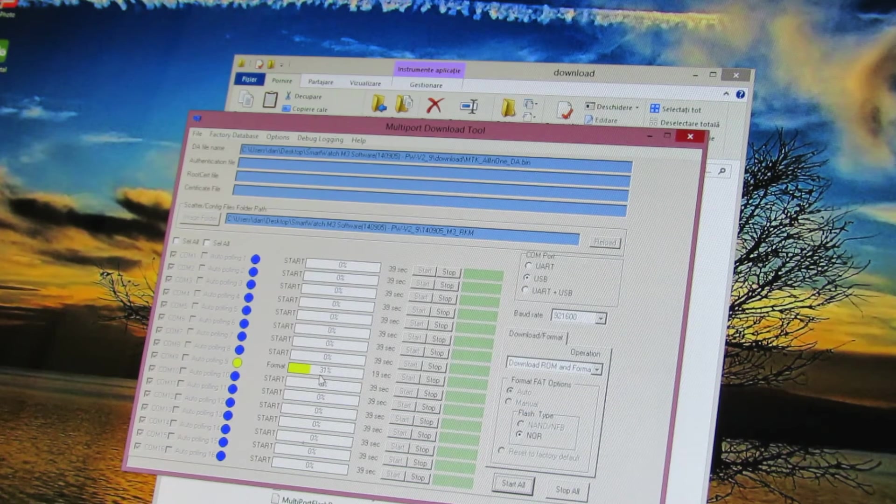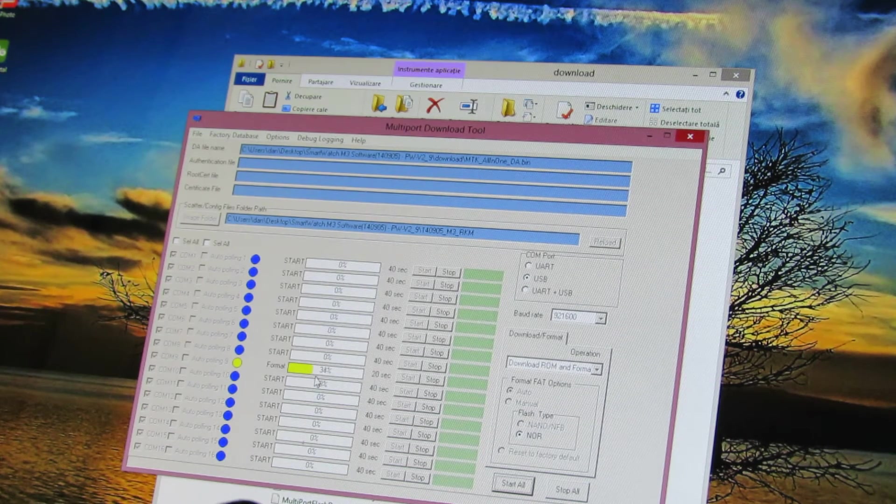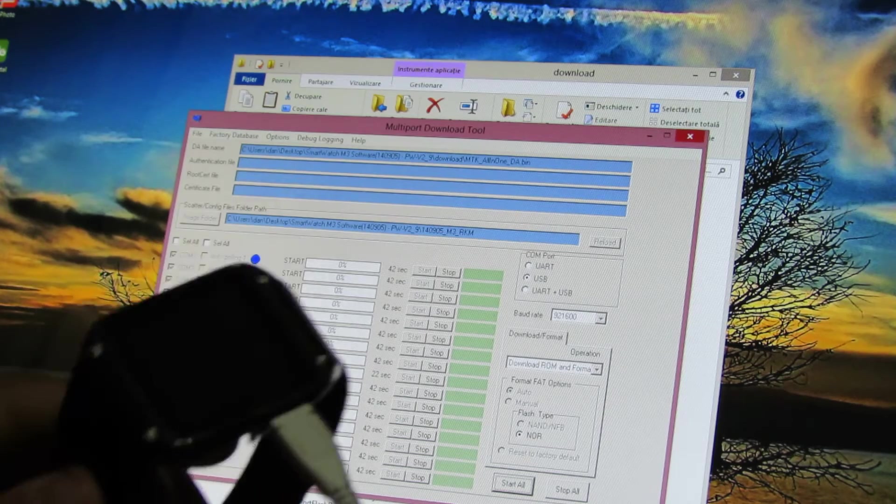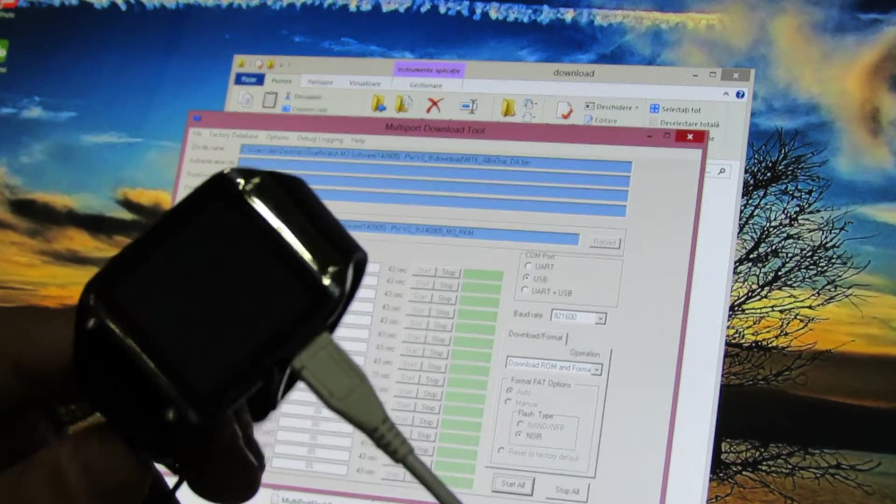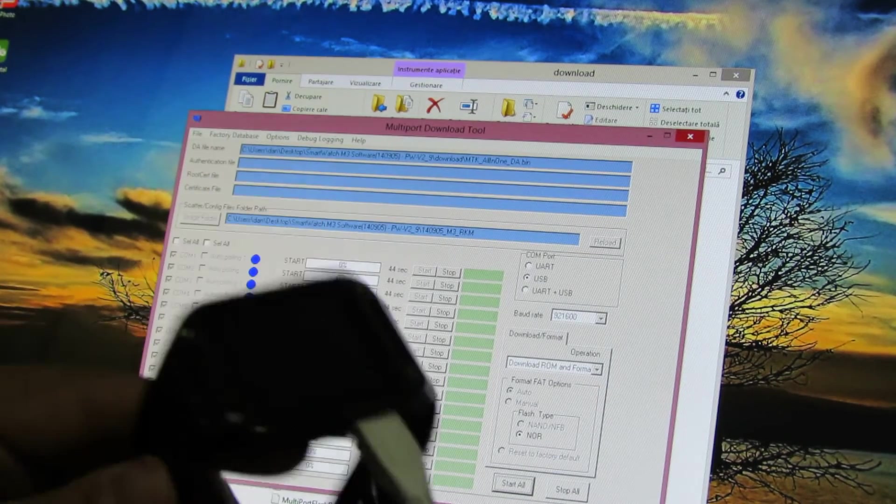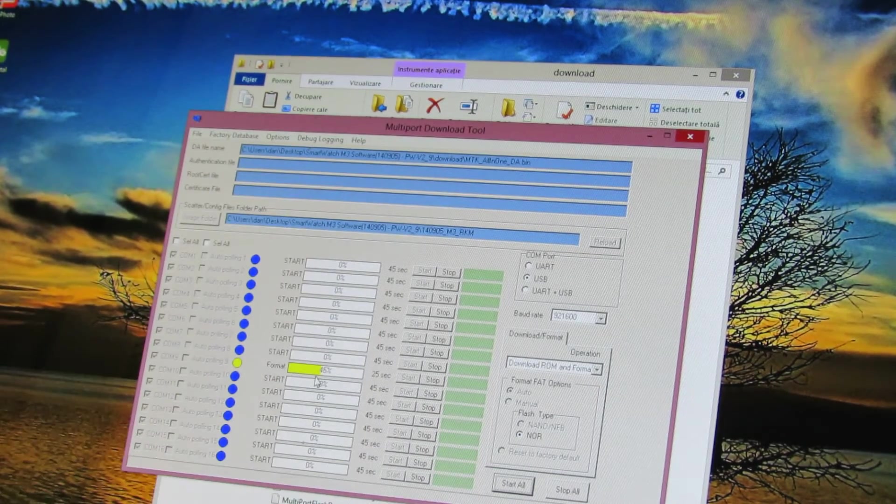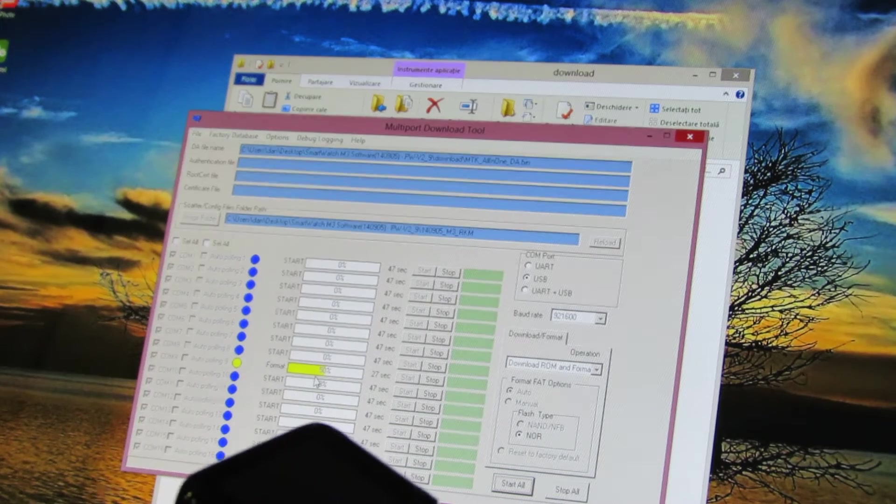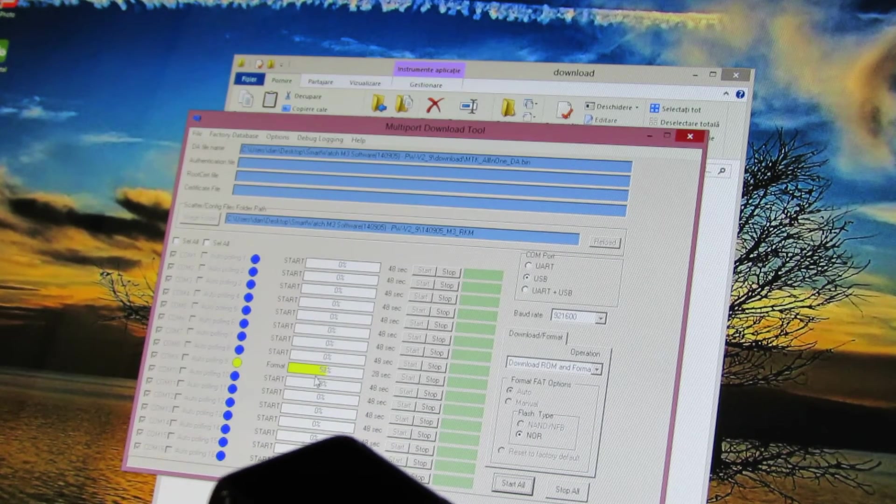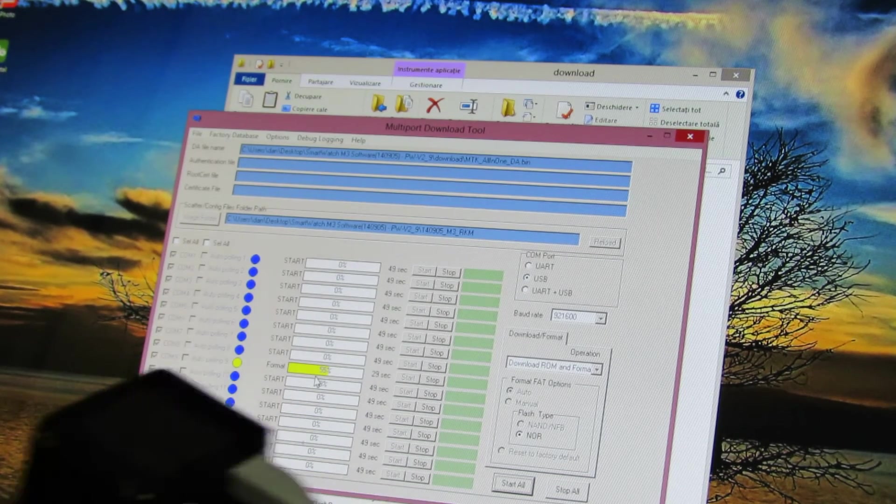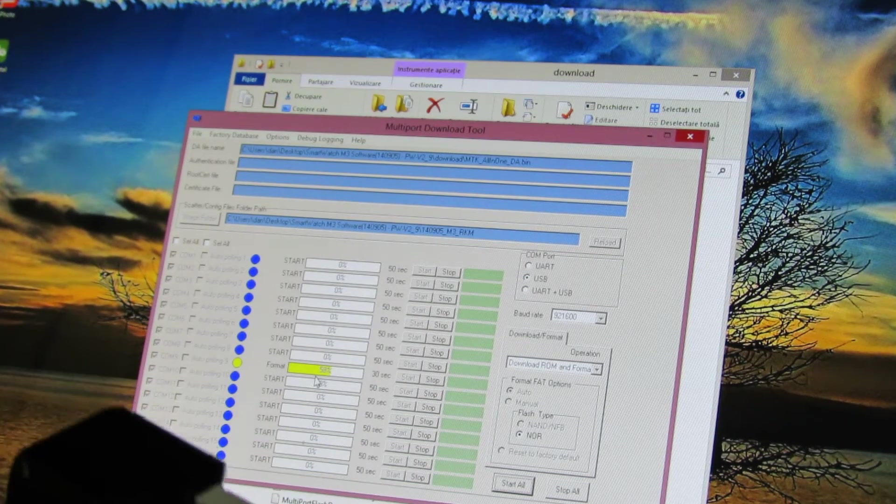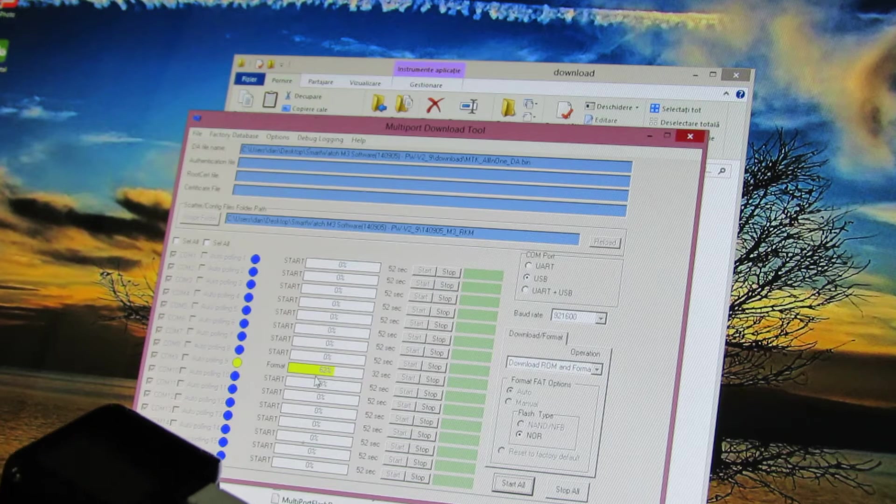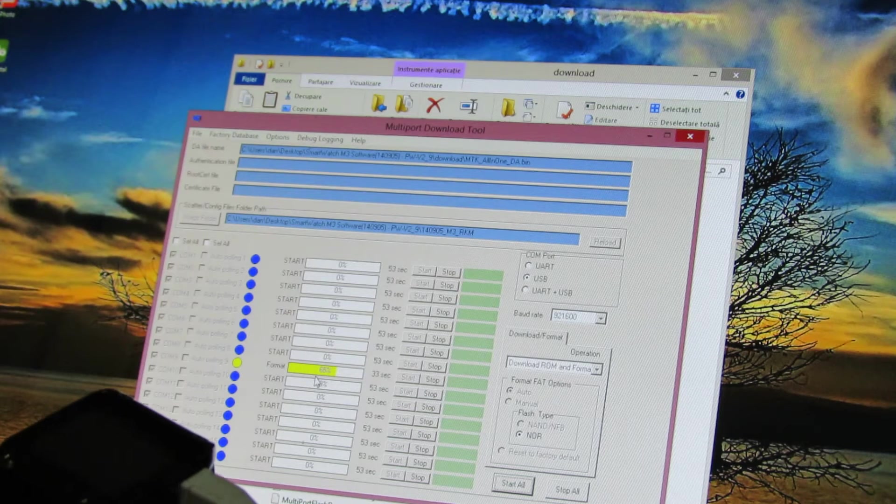So now it's formatting the smartwatch. Almost there.